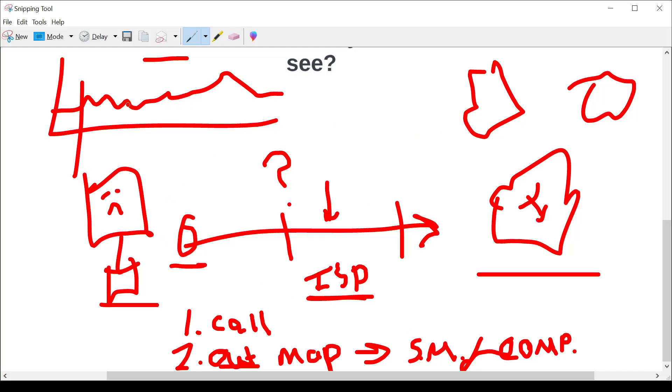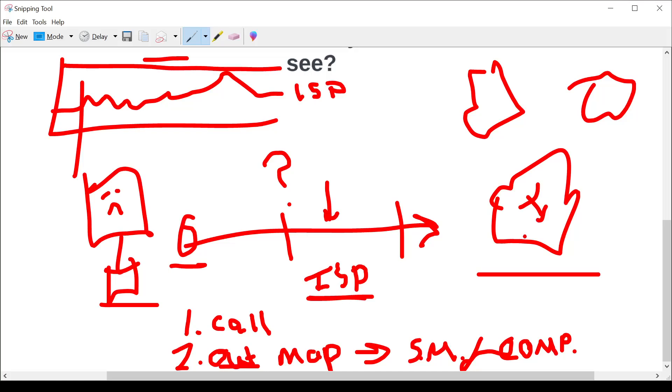And certainly no one knows about all the outages at once, to be able to compare and say, look, this is the performance of ISP1. And maybe the performance of ISP2 is like this, like rock solid, for instance, right?